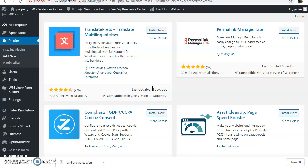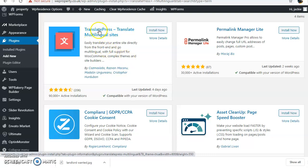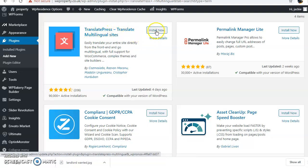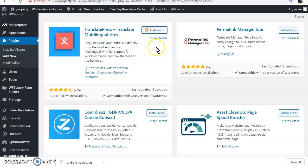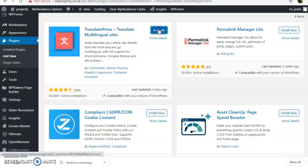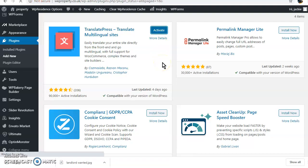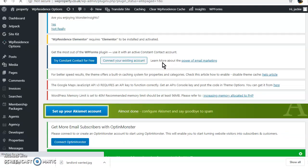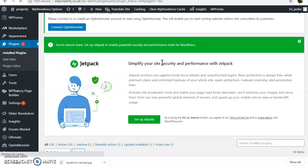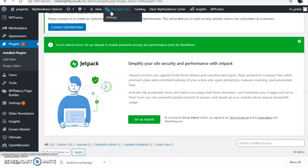So you can find it here, TranslatePress. Now we install it and then activate, and now you have it.